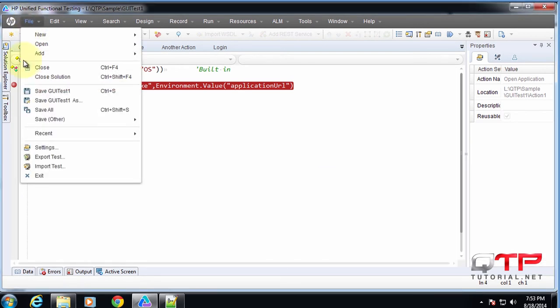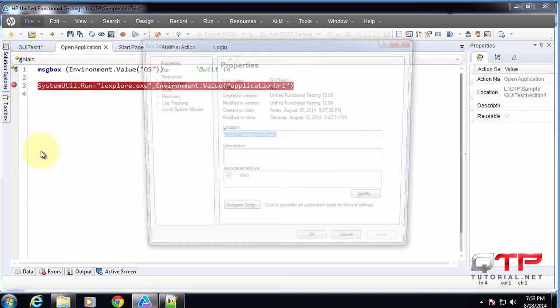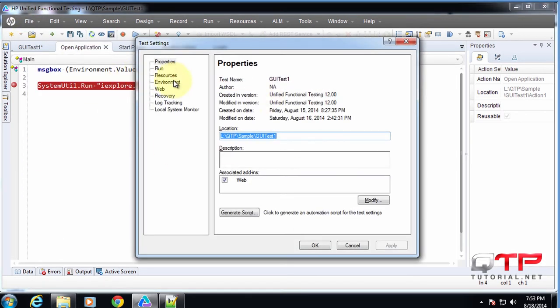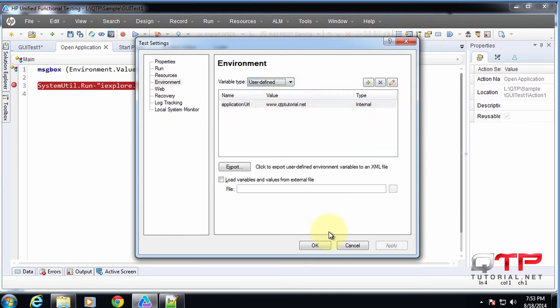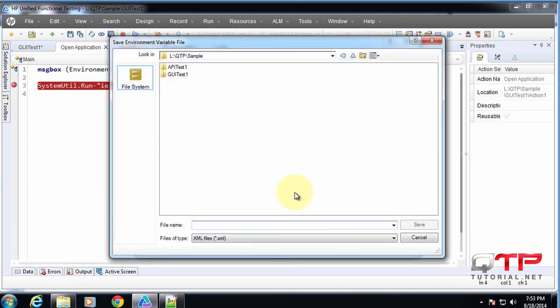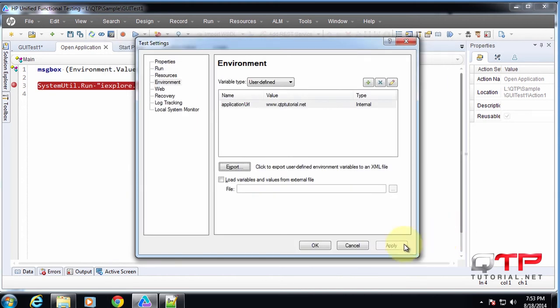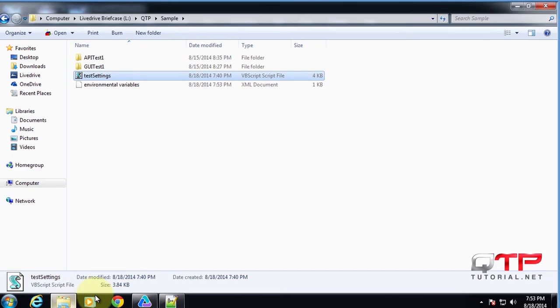The very cool thing here is that you can do user-defined variables and then you click export. Yes, let's export into an XML. Call this environmental variables. Let's go here and check those out.